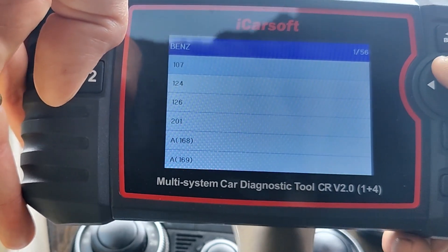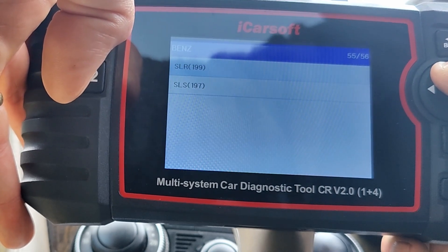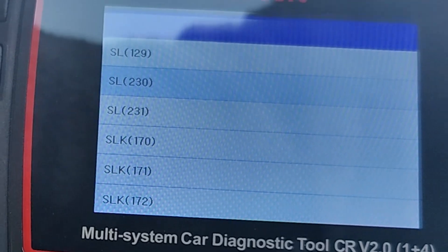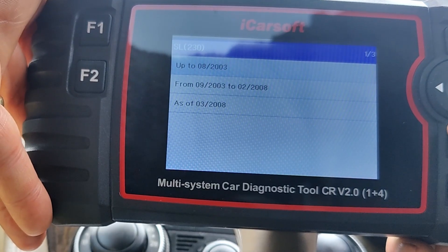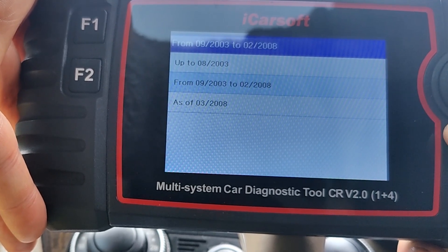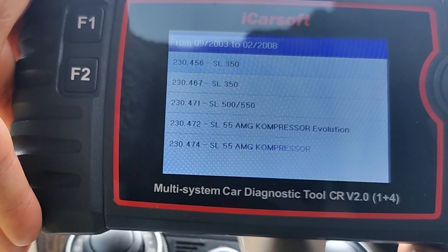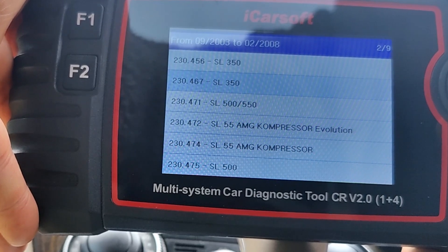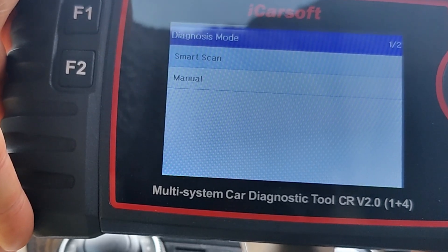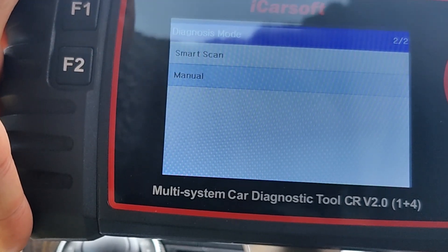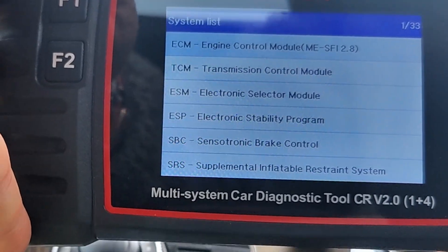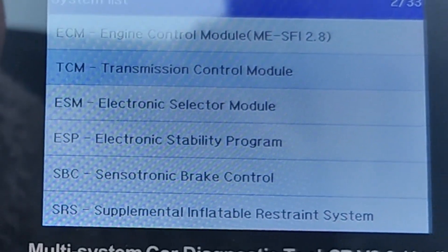I'm going to go to SL, which is my car — Mercedes SL 230 — choose the year, which is 2003 to 2008, hit that, and then the engine comes up next. For me it is the 467 3.7 liter. Now for Smart Scan versus Manual — I'm going to go straight to Manual. Manual just means you know the specific item you're going to — that's all it means. Then select Transmission Control Module, which is the second one down.